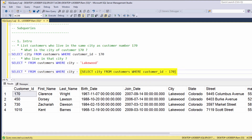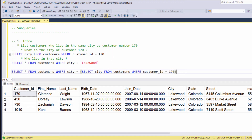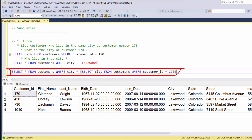This is a subquery. Using a subquery is much better than using two separate queries. With two queries, we need to manually check the city and then write its name in the next query. On the other hand, with a subquery we simply need to embed the inner question inside the outer query.